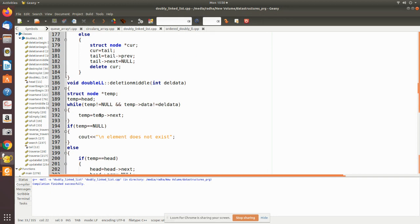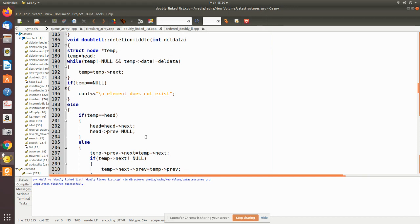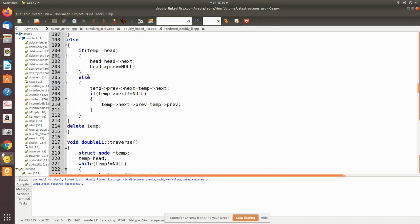For deletion in the middle, we are given data to find. Using a temporary pointer we traverse from the first node to the last node, checking whether it equals the target data. When the node is found, if it is the first node we do pointer manipulation accordingly; if it is in between, we manipulate so that the previous node and the next node of the removed node maintain continuity.